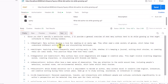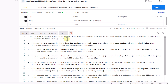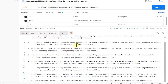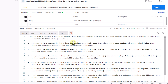Running this query now, the response says 'Since you didn't specify a particular author, I will provide a general overview of what many authors tend to do while growing up.' It's giving a general response rather than answering from the given text file. In the next video, we'll refine this so that asking about the author returns information from the given text file only. That's all for this video — thank you for watching.